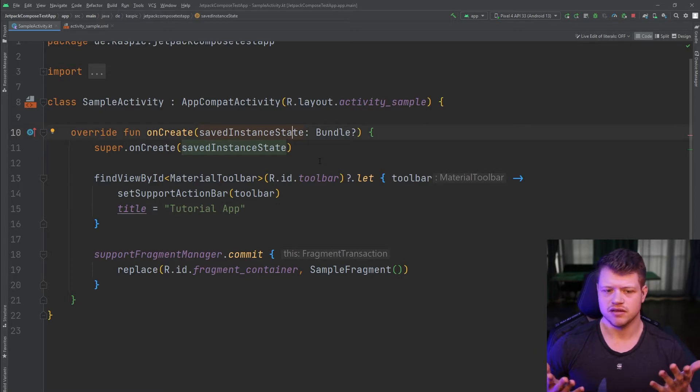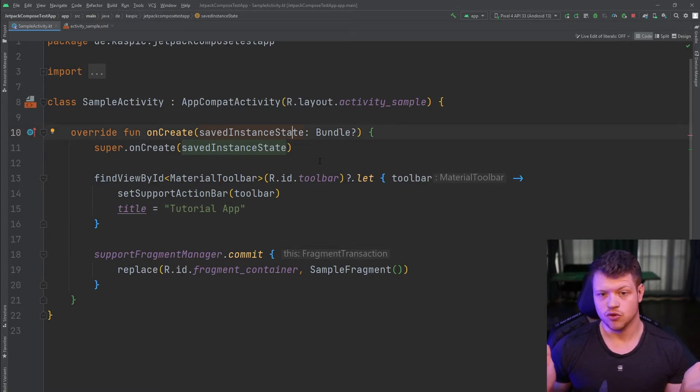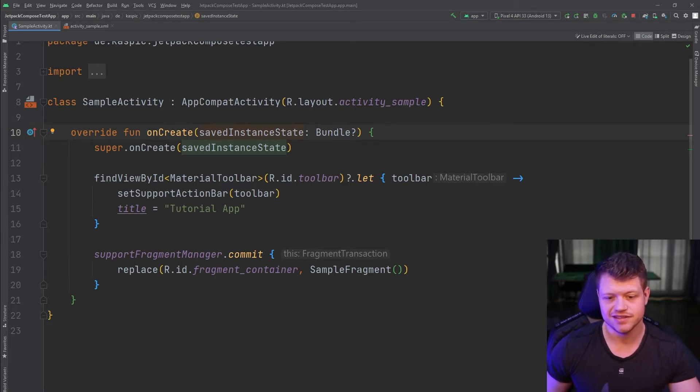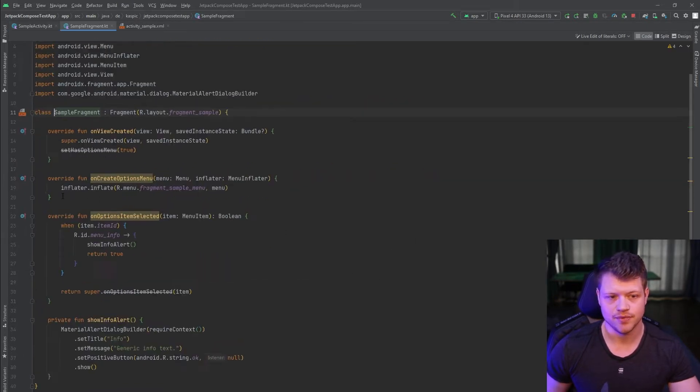But as you can see, no mention of the options menu. So where is that? That is in the sample fragment.